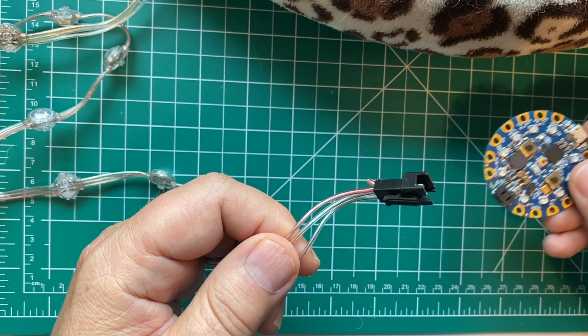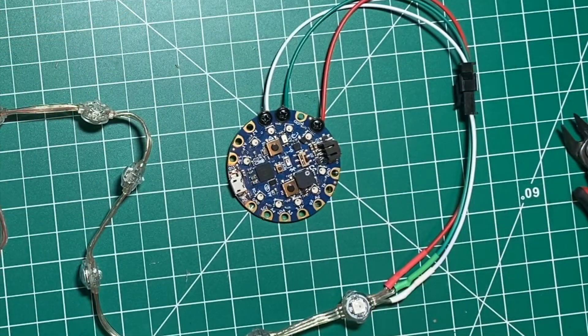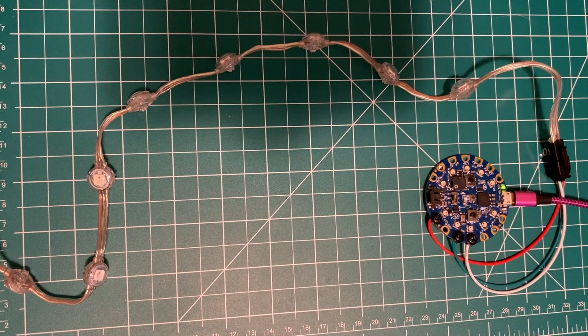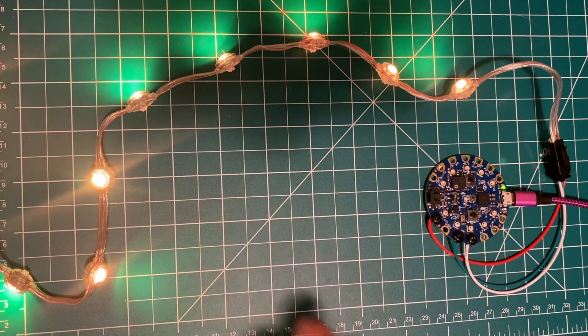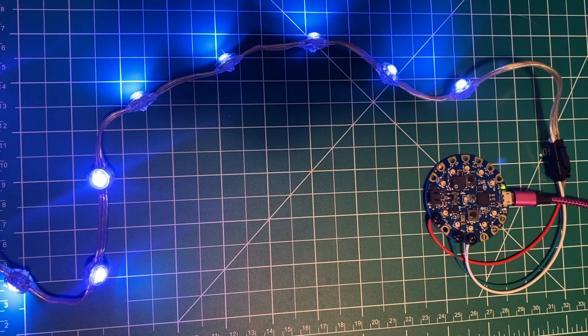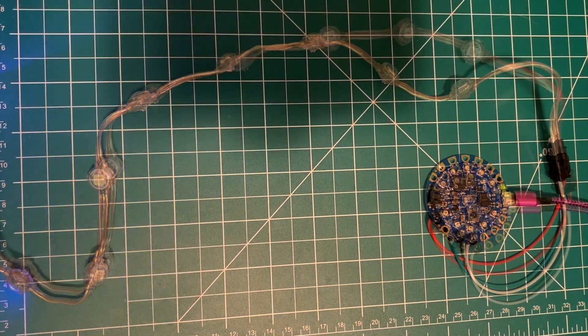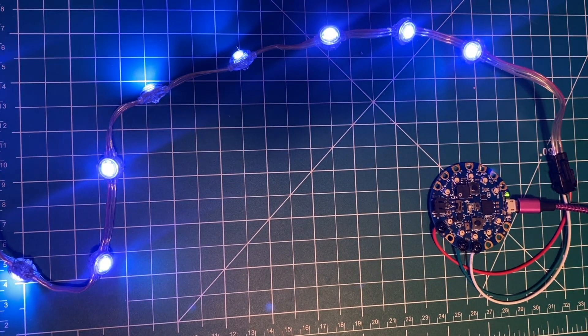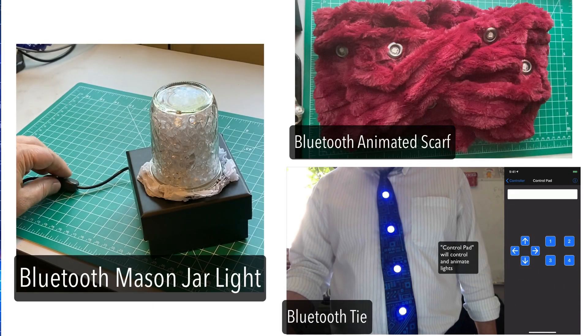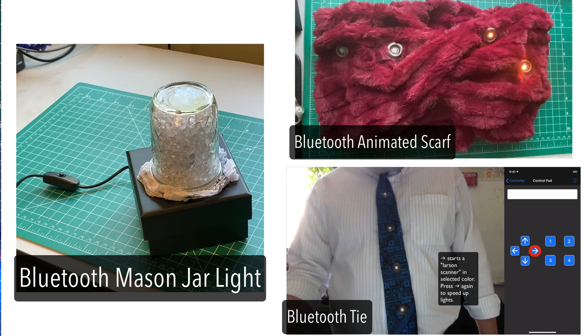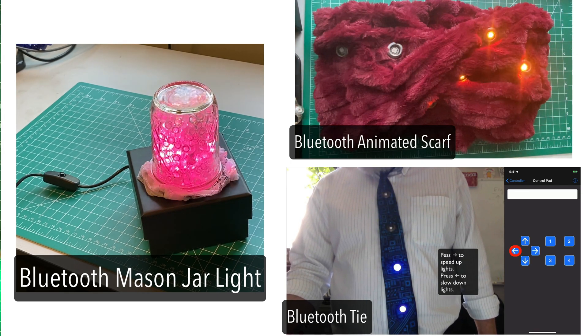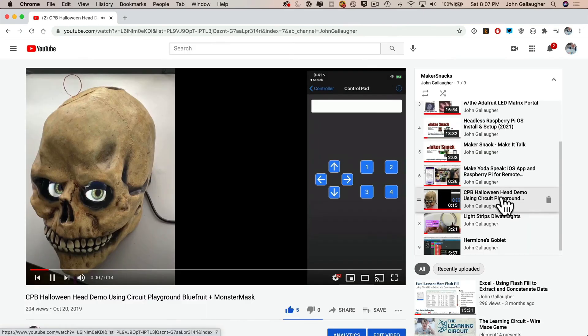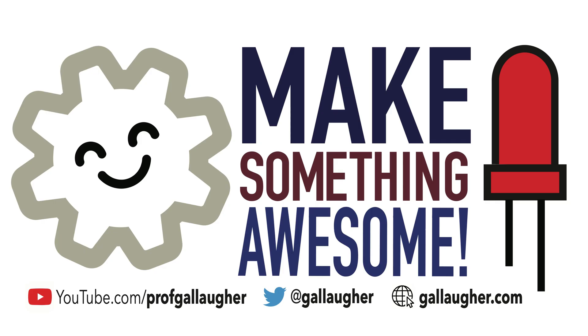In the next video, I'll show you how we can connect an LED strand to our Circuit Playground Bluefruit, then program it to respond to the Adafruit Bluefruit Connect app, where we can get it to change lights to a new selected color and flash different light animations. Once you've got that set up, you'll be ready to add a strand of flash lights to any room, but you'll also be ready to build all sorts of projects including wearables like the Bluetooth scarf or the Bluetooth tie, or complete projects like the Bluetooth mason jar light. So be sure to check out the other videos in this playlist. You might also like some of the other videos on my channel, and be sure to let me know in the comments or on Twitter when you make something awesome!